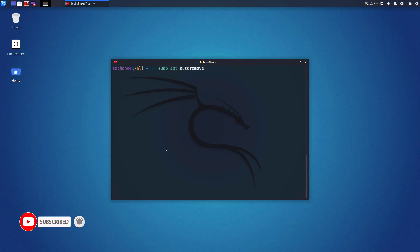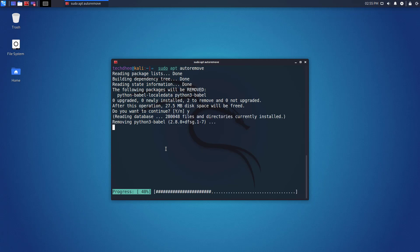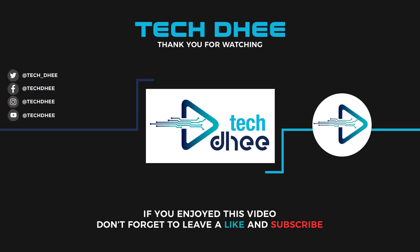So that is it. This is how to update and upgrade Kali Linux to the latest version on your machine. Thank you for watching this video. Make sure to subscribe to my channel so you don't miss out on my future videos. I hope you enjoyed this video and I will see you in the next video.